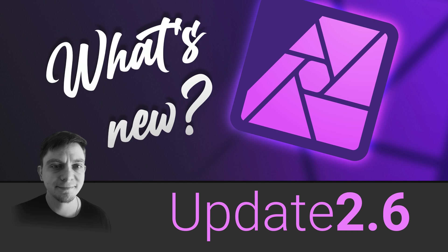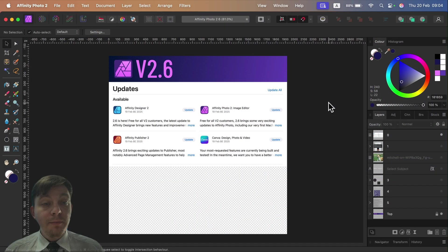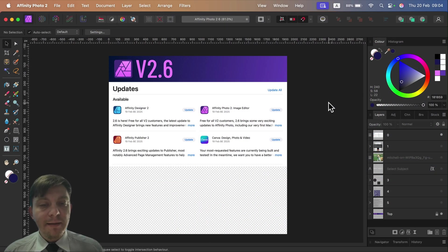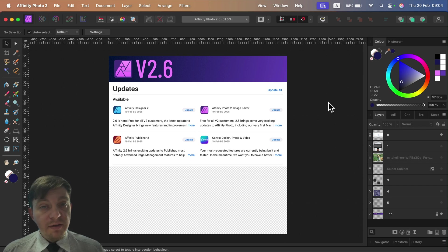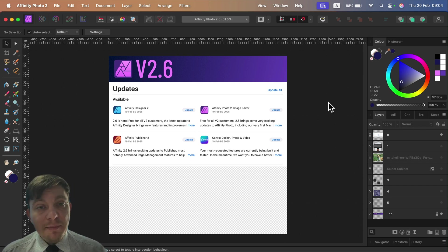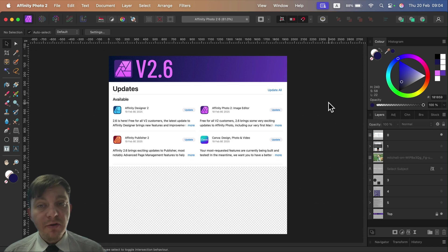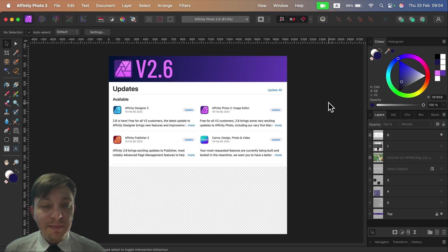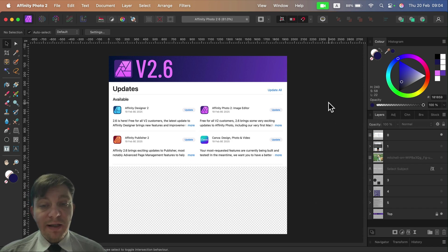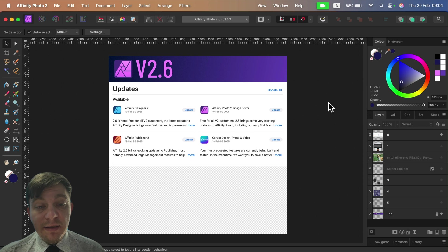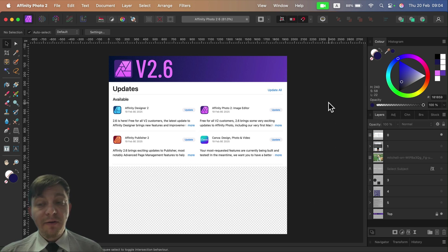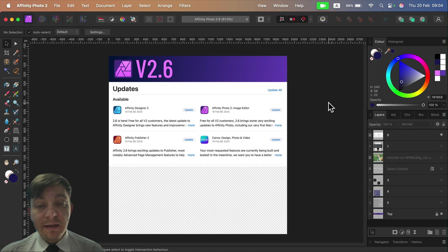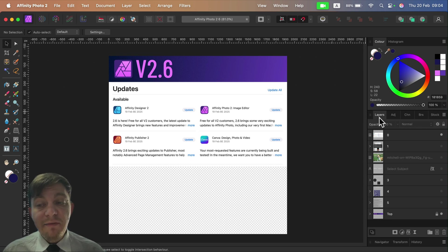Hey guys, the long-awaited update 2.6 is finally public. Simply head to your App Store for Mac or Microsoft Store for Windows, or directly from the website, and download the update. In version 2.6 for Affinity Photo, we got many long-awaited features, so let's dive into what's new.